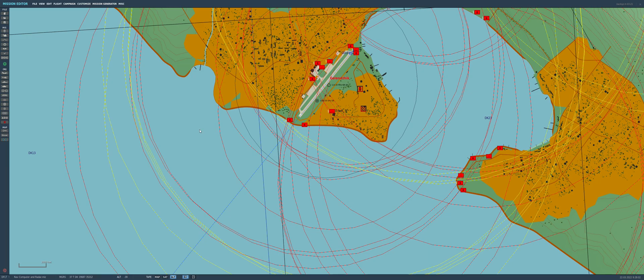We want to approach from the ocean, but we want to approach straight down the runway, so we need to establish that angle, that bearing. I think it's 40 degrees. Yes. So we're going to want to approach from 40 degrees.